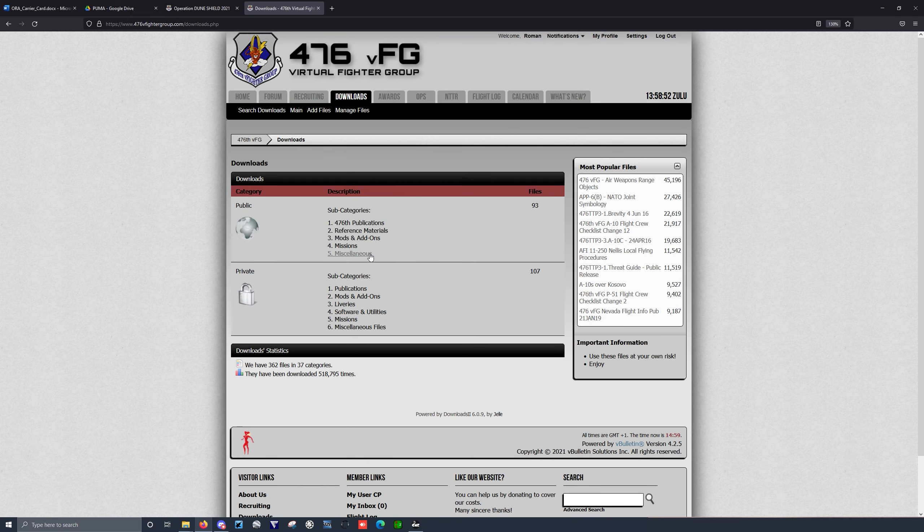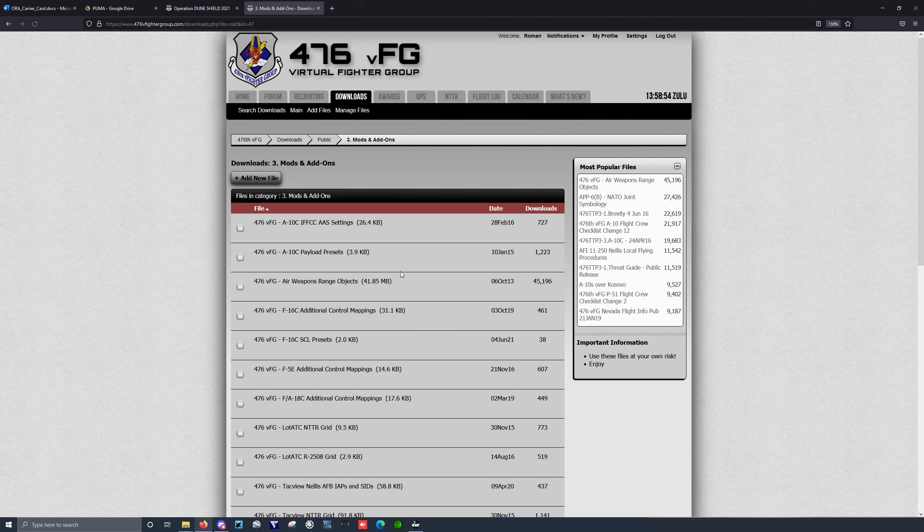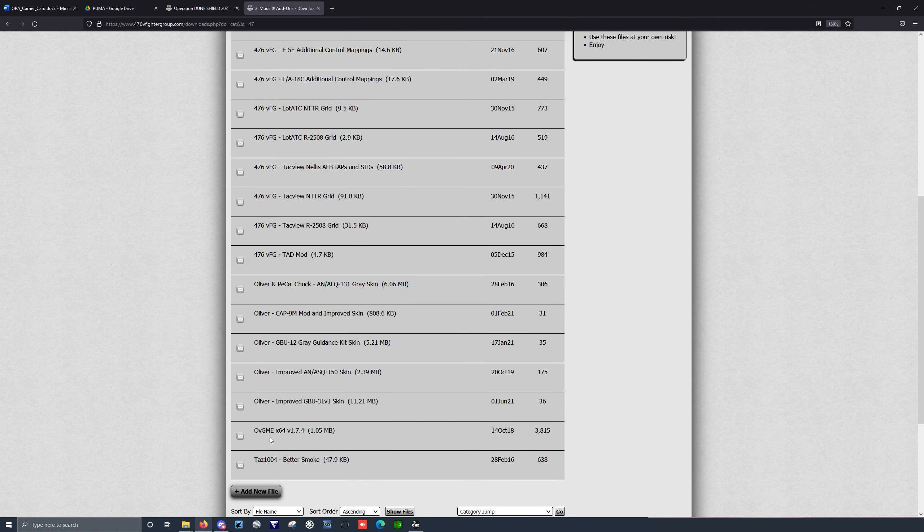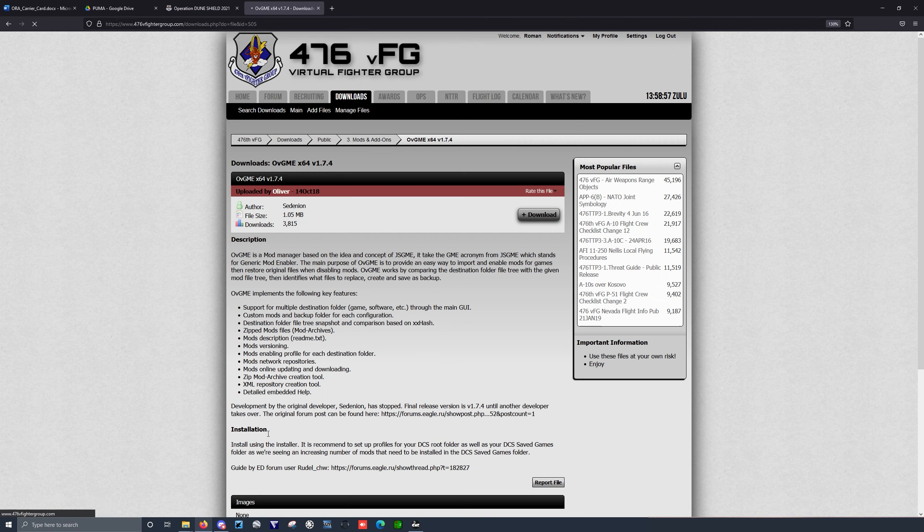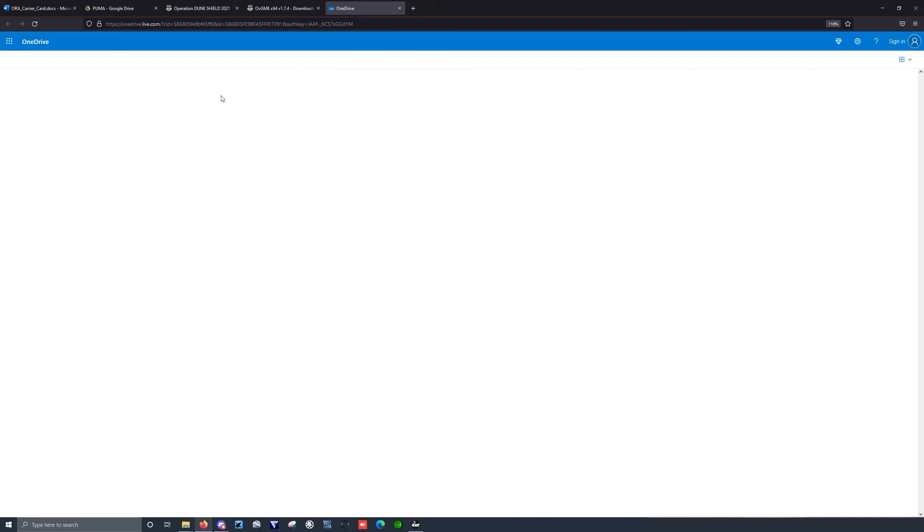Go to Downloads, Public, Mods and Add-ons, scroll to the bottom, find OVGME. You can read this text, but simply hit the Download button.